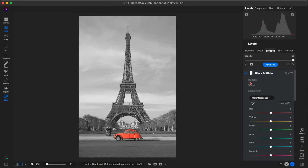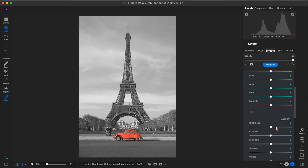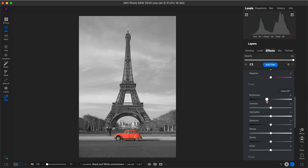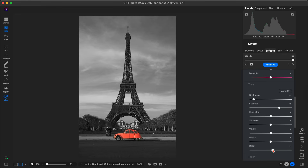Now the black and white is only being applied to the areas surrounding this red colored car. In the black and white tone section, I'm just going to darken things up a little bit — that's going to create quite a bit of separation between the color and the black and white. I'll add in some contrast, maybe a little bit of detail, and a little bit of white.